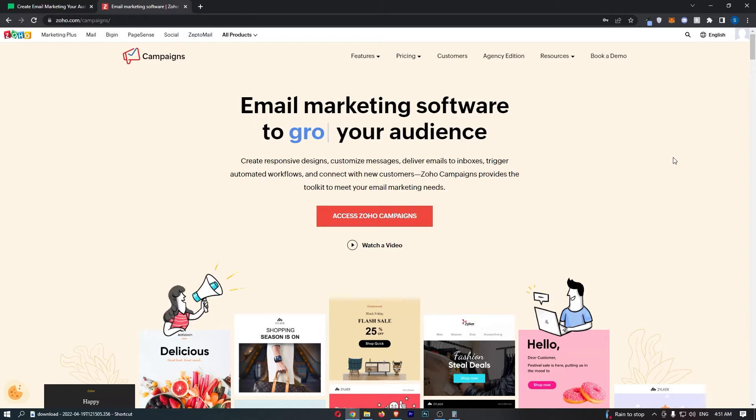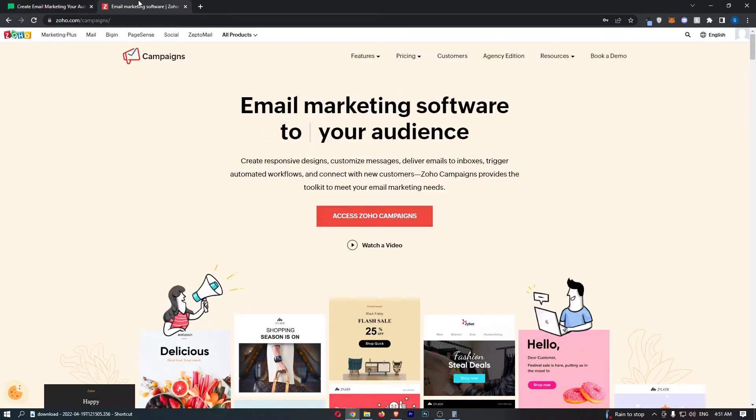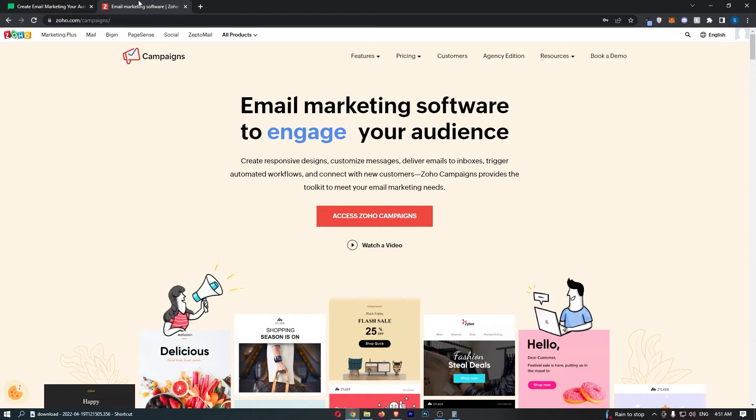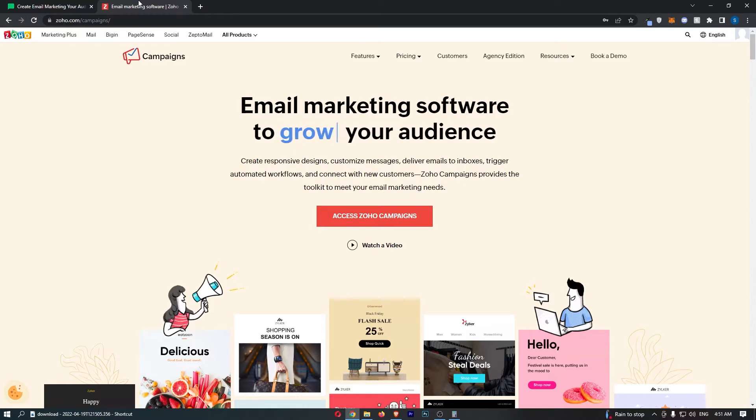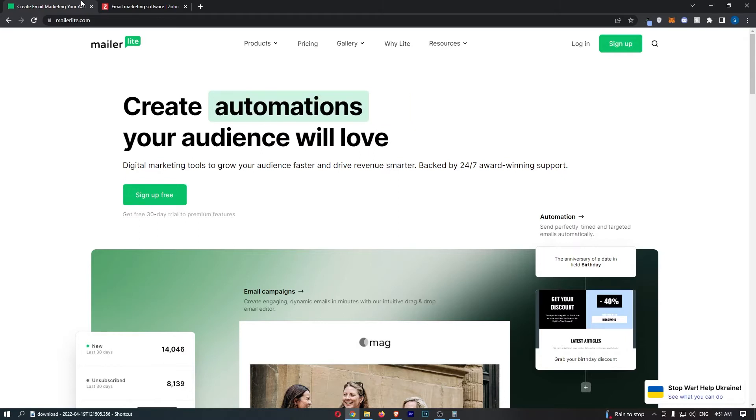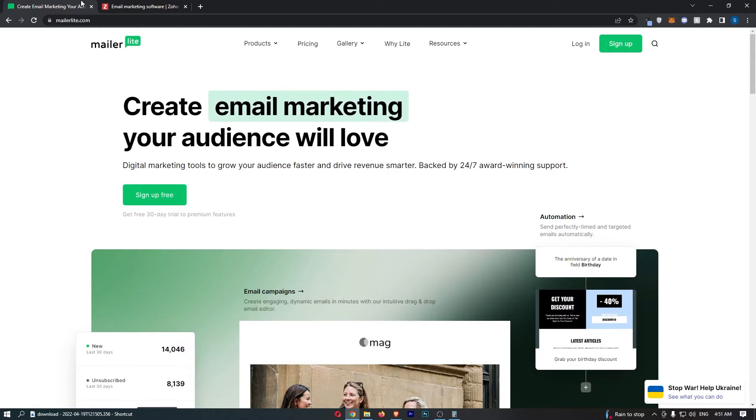If you are interested in learning more about these two email marketing softwares, then keep watching as this is going to be the most valuable video you ever watch. The first thing that I want to mention about both of these is the fact that they are very similar products. What both of these are is drag and drop email marketing autoresponders.